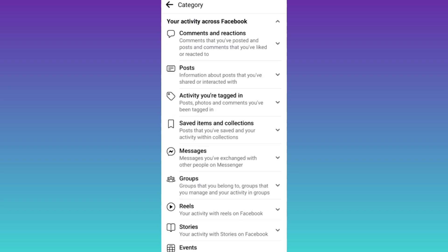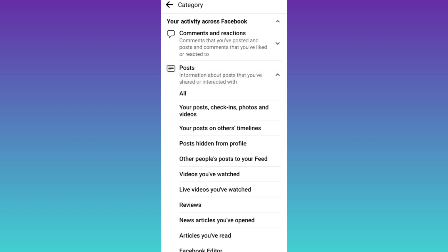Then click on posts. Now scroll down and click on this option that says videos you have watched.